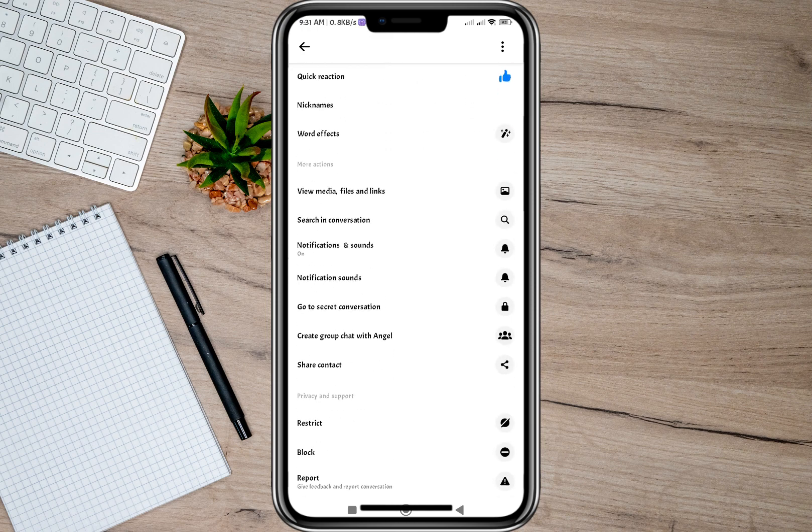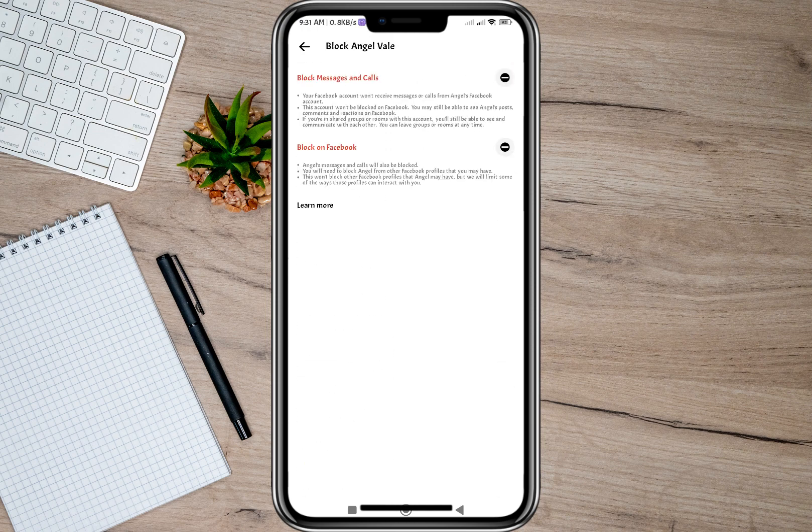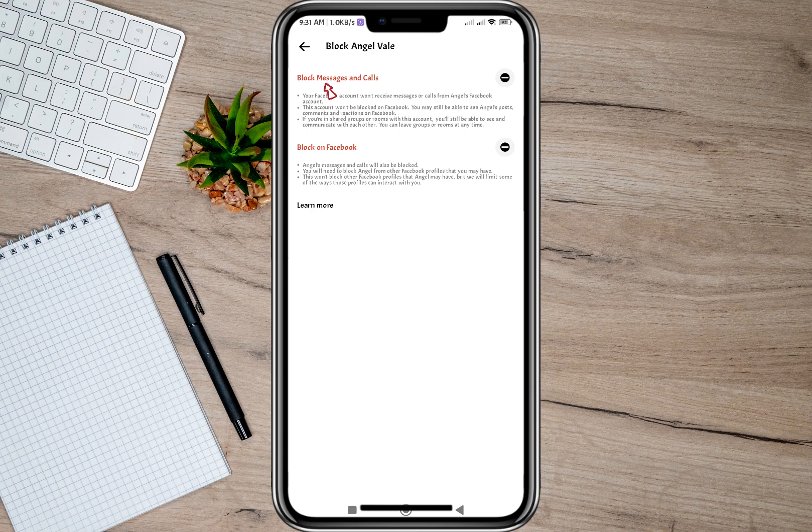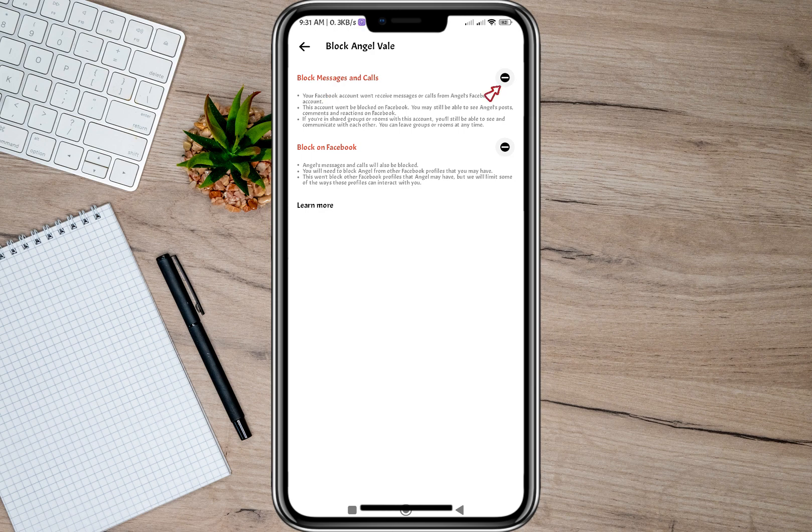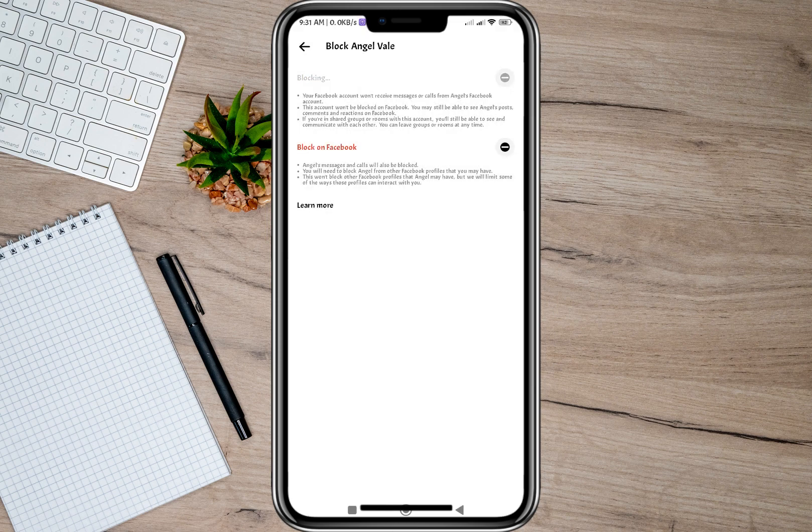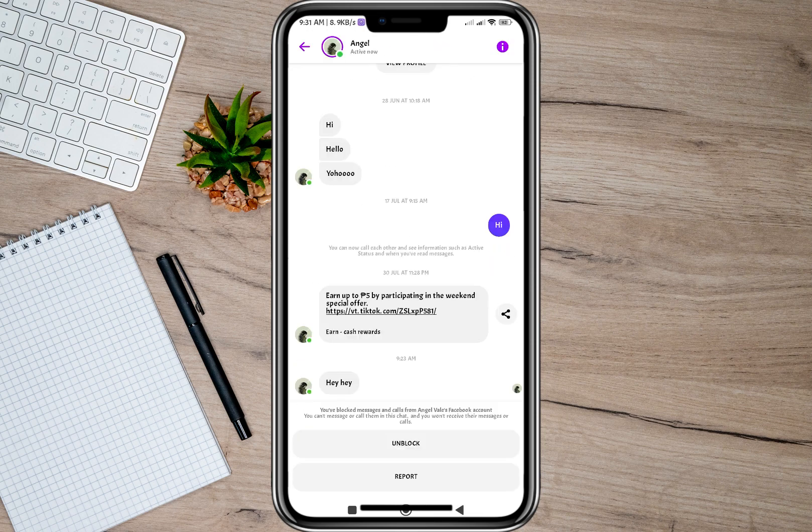Tap on that and it will give me two choices: block messages and calls, and block on Facebook. We can also block that other account on Facebook, but since I'm only going to block on Messenger, I'm going to tap on block messages and calls. Tap on this circle icon and then tap on this block option.